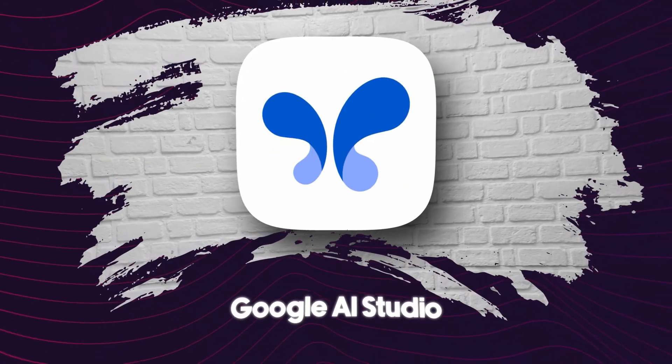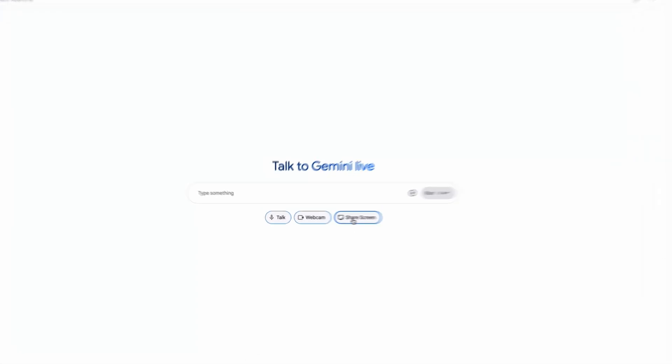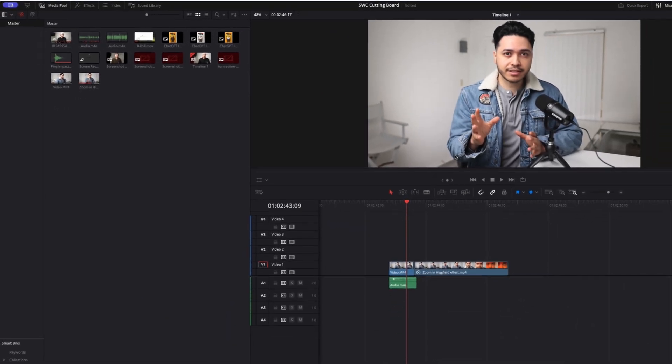But what if editing wasn't just easy — what if you could actually talk to your editing software and have it solve problems for you in real time? If you've ever faced a problem while editing and spent hours searching for a solution on YouTube, those days are over with Google AI Studio, which will make you learn everything instantly. There's a feature called Stream Real Time where the AI accesses your screen and mic, and you can literally talk to it and ask it anything.